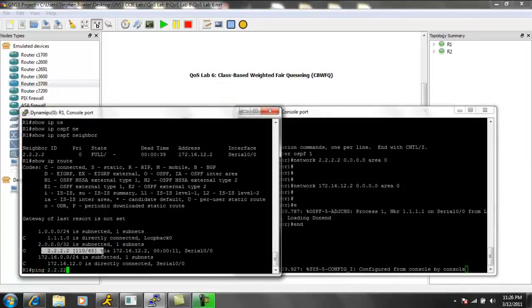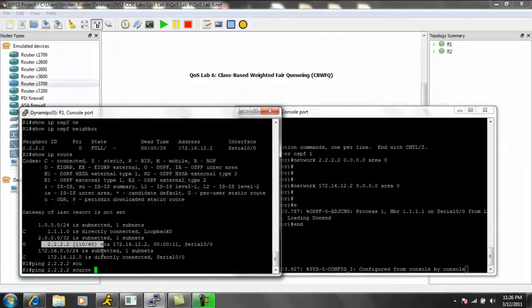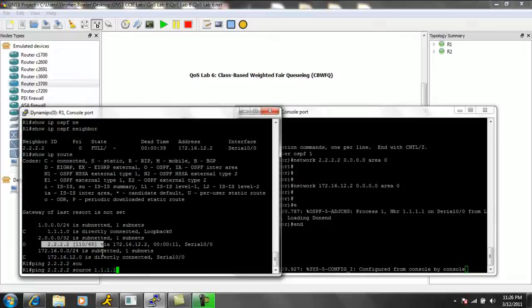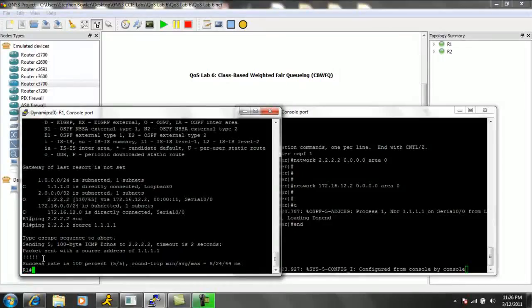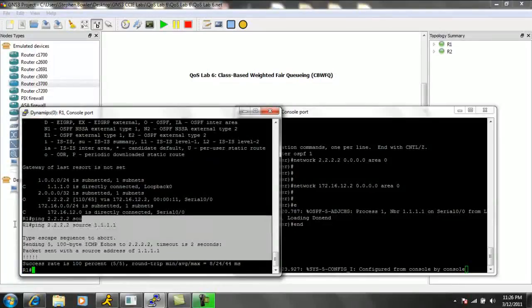And we can ping this. We can make sure we have full reachability in our network if we source this from our own loopback. And you can see that we have reachability.